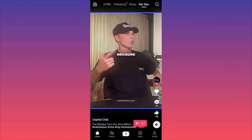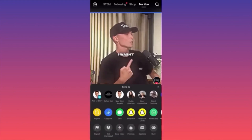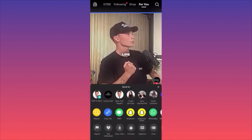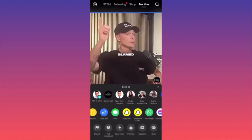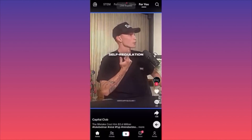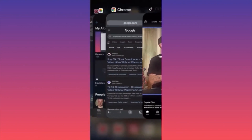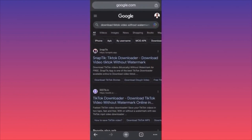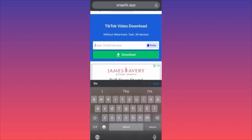Let's say you want to download a video from your feed. Click on the arrow under the comment section — you get three menus popping out. Click on the second one and click on the blue icon to copy the link. Then head to Google Chrome and look for an app called Snaptic, which offers downloading TikTok videos for free without a watermark.